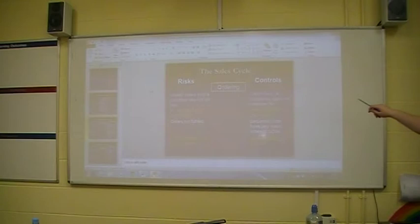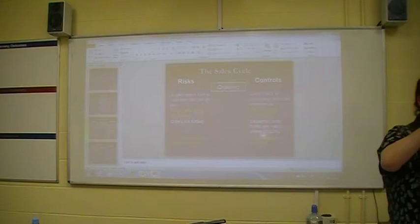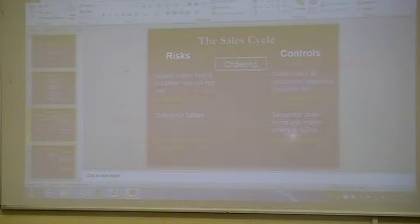And then you've got an approved customer list — we can use this as a control we can put in place. For orders taken down incorrectly, use pre-printed order forms, where the item is written down and a quantity or tick is filled in. Orders not fulfilled: use sequential order forms and match orders to goods delivery notes — GDN, goods delivery notes. Orders not accepted at correct prices: use authorised price lists.